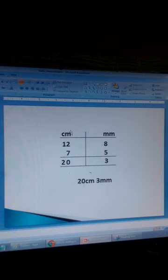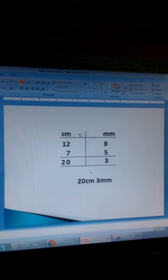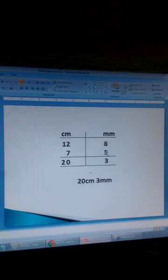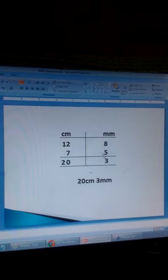We make a table with two columns: centimetres on the left and millimetres on the right. So we have 12 centimetres and 80 millimetres plus 7 centimetres and 5 millimetres. We add millimetres separately: 8 plus 5 is 13. We don't write 13 here because 13 is more than 10 millimetres.